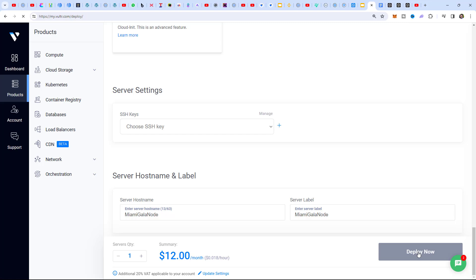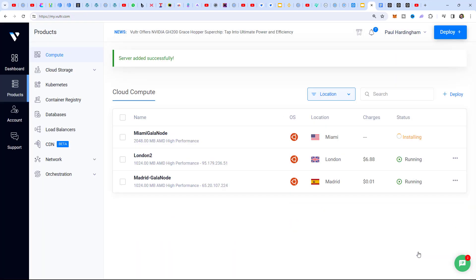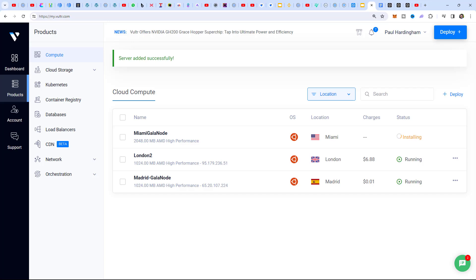We click Deploy Now - that's going to set up our virtual computer in Miami. Once that virtual computer is stabilized, we're going to run the node software. It's going to take a couple of minutes to install, and then we need to give it about another five minutes for it to settle down before actually running the node software. I'm going to pause the video and come back when we're ready.